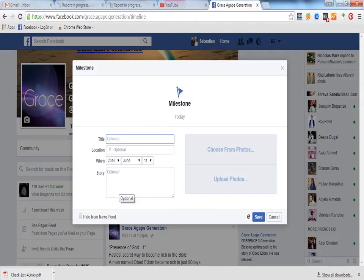So this is the milestone that you will be creating. You can click on the location, you need to put your title, location, and when it was held. You can upload photos or choose from your photos, and then you can save. In this way you can create a milestone.